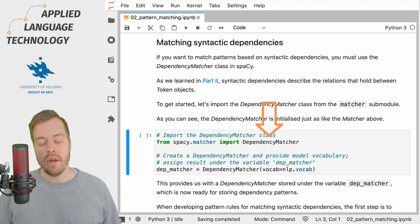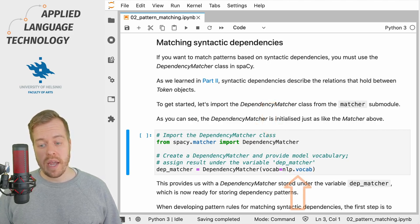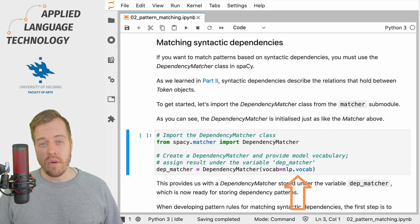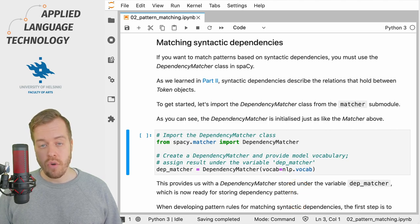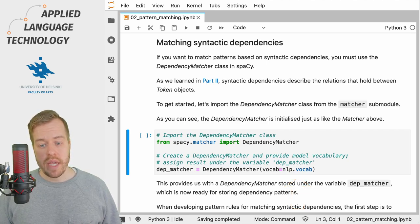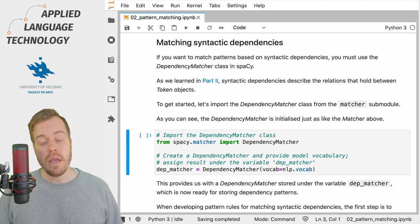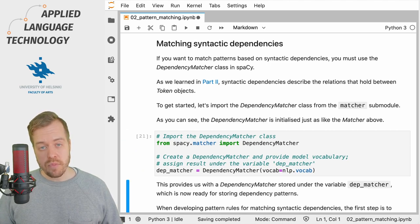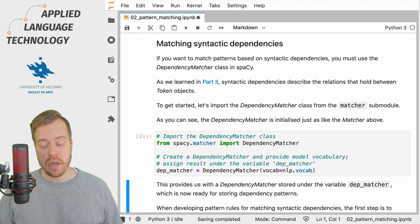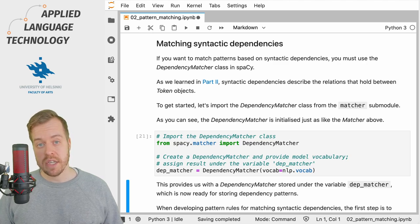This class is available under the matcher submodule of spaCy, and as usual, to create a dependency matcher object you need to provide the vocabulary of a language model as input. So what I'm going to do here is create a dependency matcher and store the result under the variable dep_matcher. This provides us with a dependency matcher that's now ready to store the pattern rules for matching syntactic dependencies.